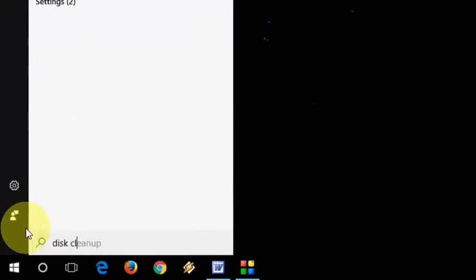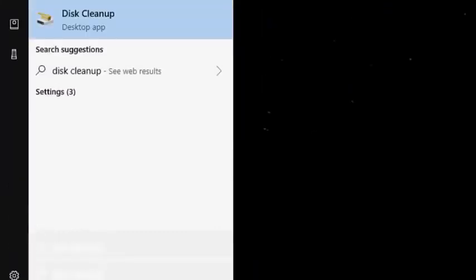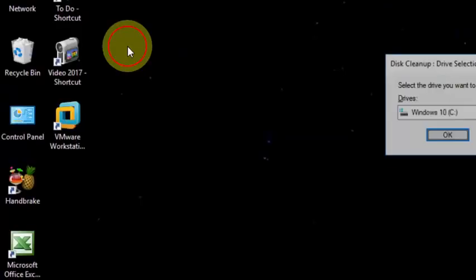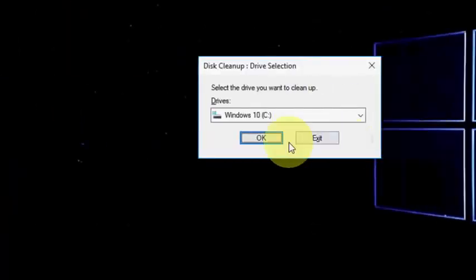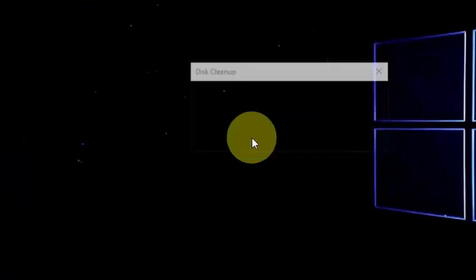So just first, go to disk cleanup. Go to start and type disk cleanup and open it. Then click OK.